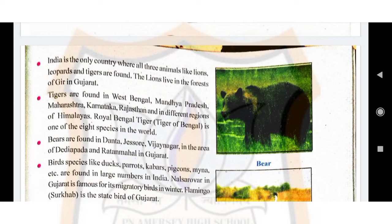Birds such as swan, duck, hawk, parrot, kadmor, shrik, khabar, dove, pigeon, mayna, coel, nightingale, peacock, weaving bird, kite, cattle egret, etc. are found in India. The Nalsar of Gujarat is famous for migratory birds from all over the world. Flamingo is the state bird of Gujarat.